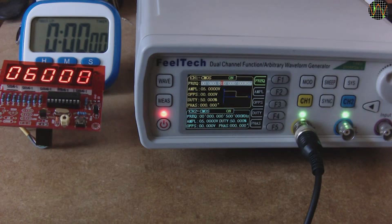Clearly this method isn't the most accurate one, especially for faster events. Luckily my FY6600 function generator, which I use for the 10Hz signal, has a few more tricks in its sleeve so to say.